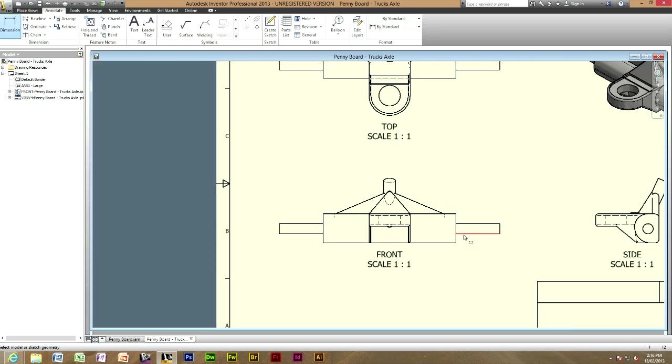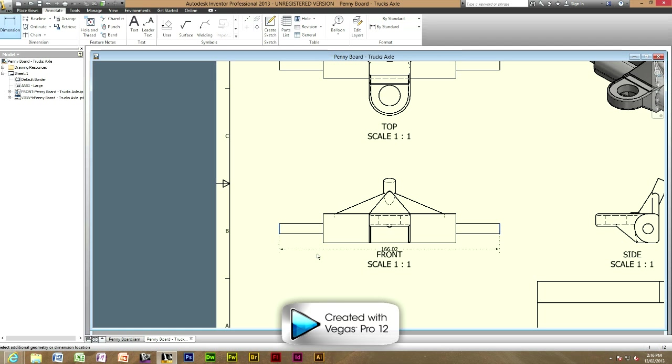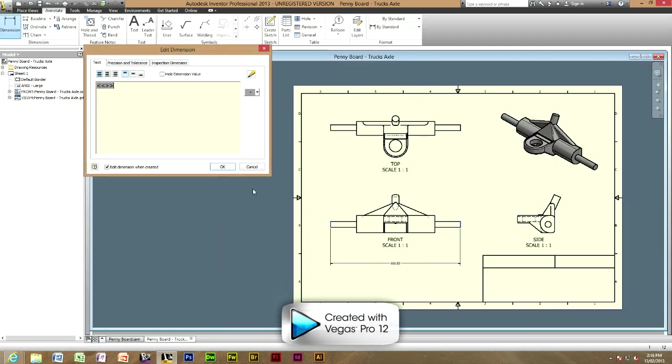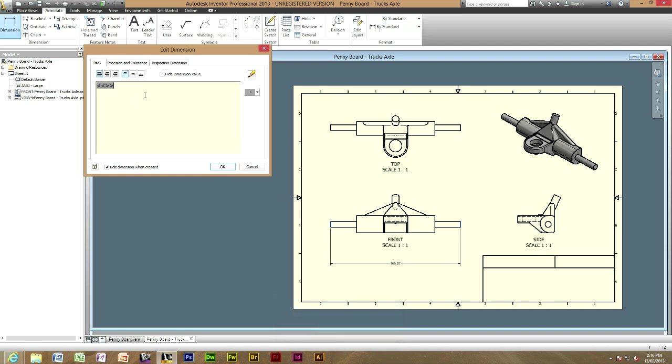You can really dimension whatever you want. Just zoom in and just click two parts you want to dimension. Yeah, I'll just do the outside of the trucks. As you can see, it's 166.02mm. And straight head to OK when you've put the dimension in, unless you want to type in something like full size.